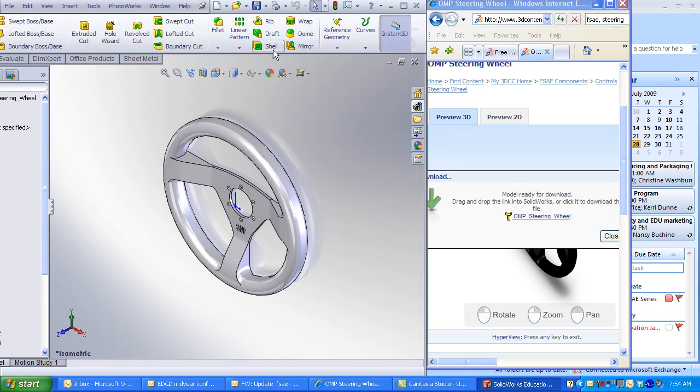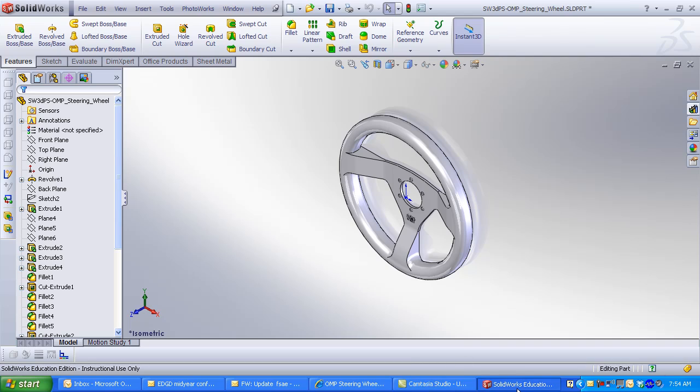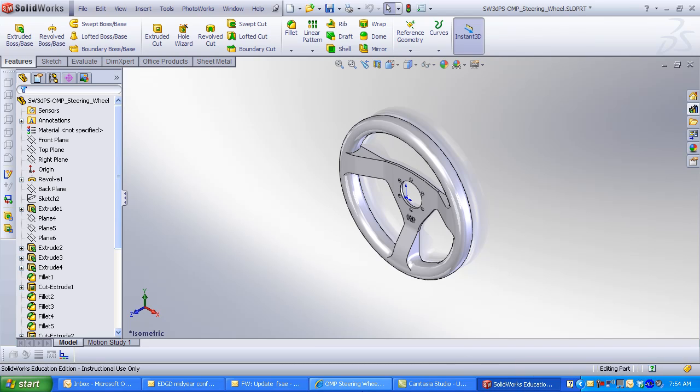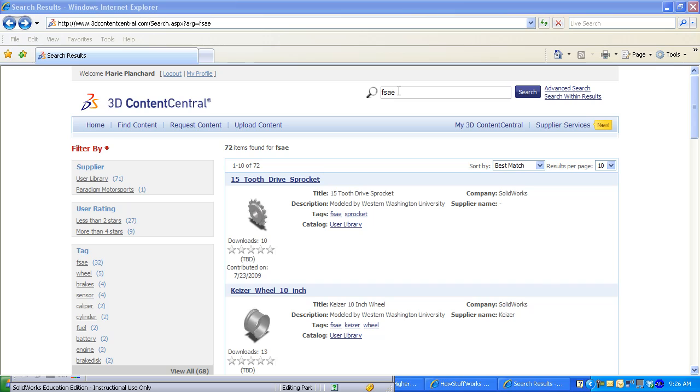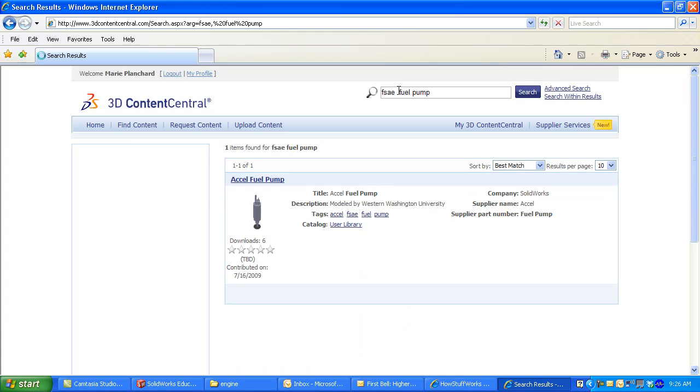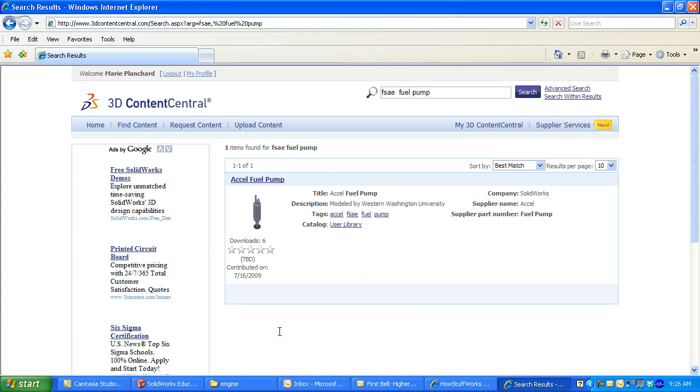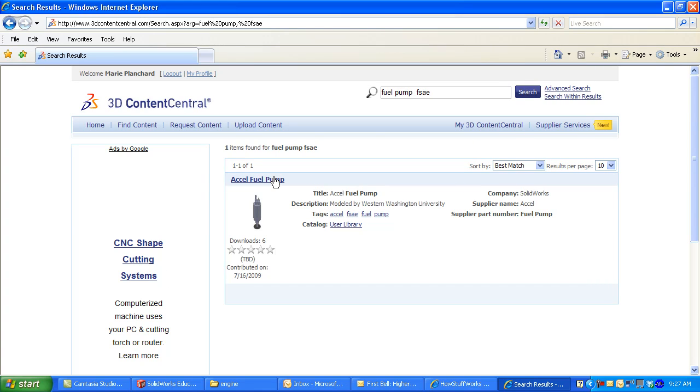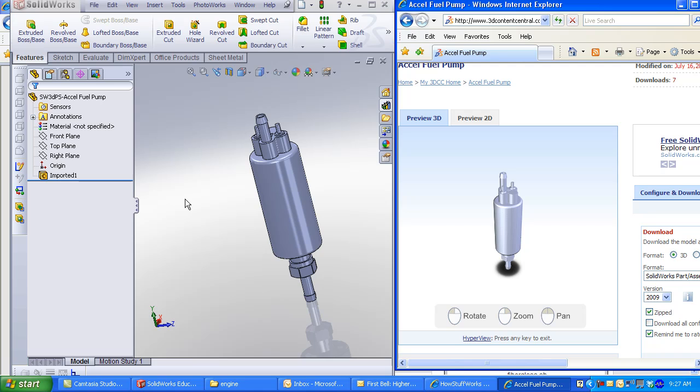But what if I select geometry that hasn't been created in SolidWorks? I now want to look for a fuel pump. Download the fuel pump and open it in SolidWorks. Utilize geometry that is imported in SolidWorks.